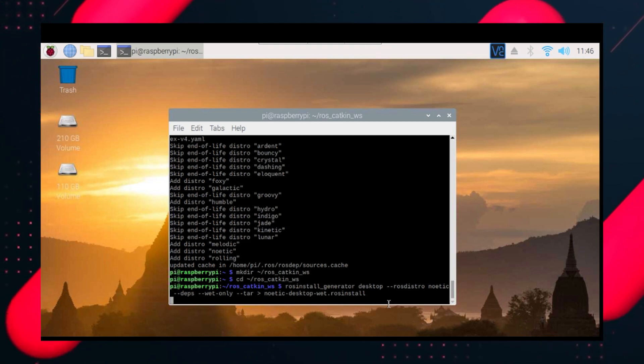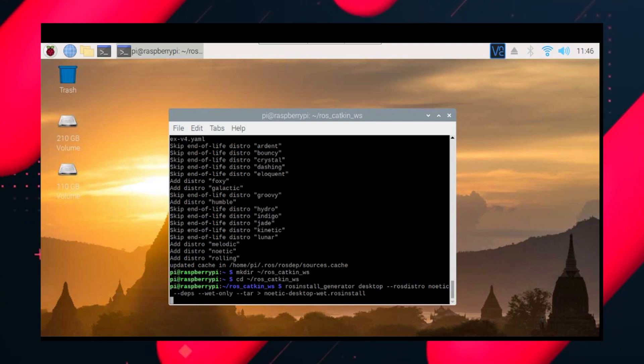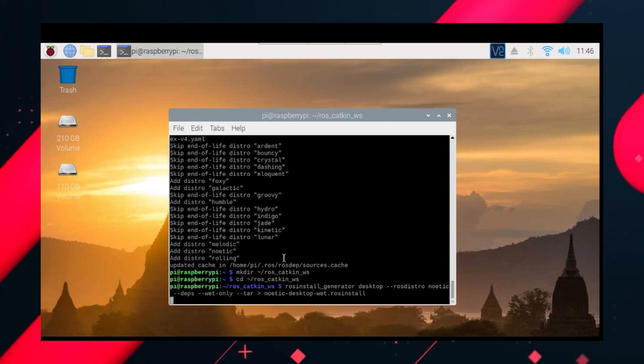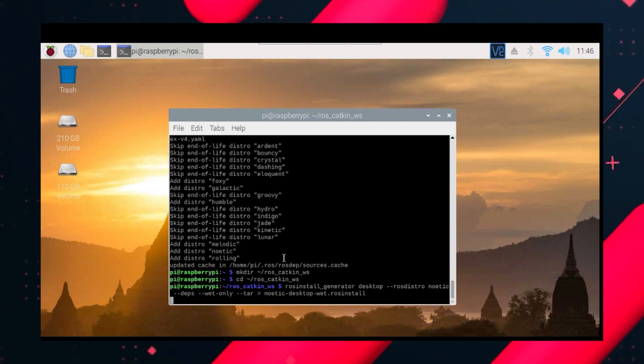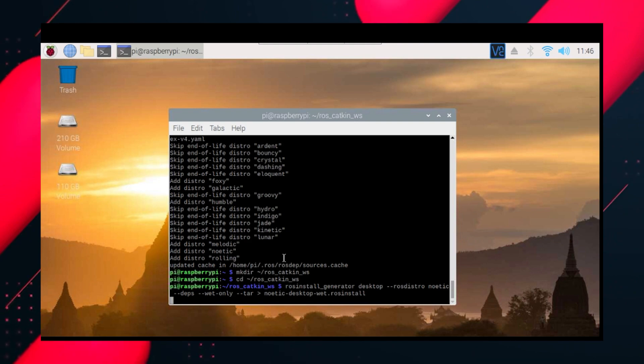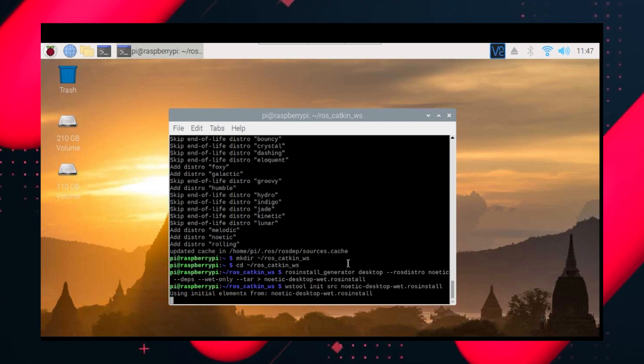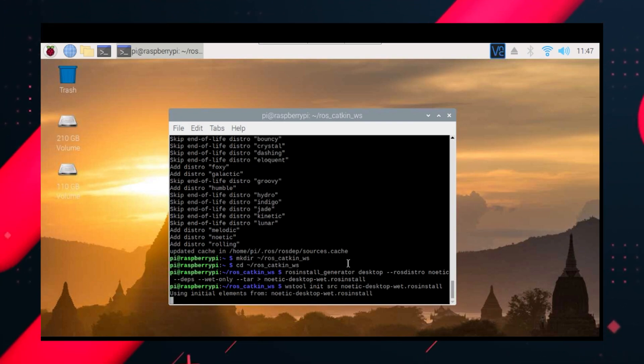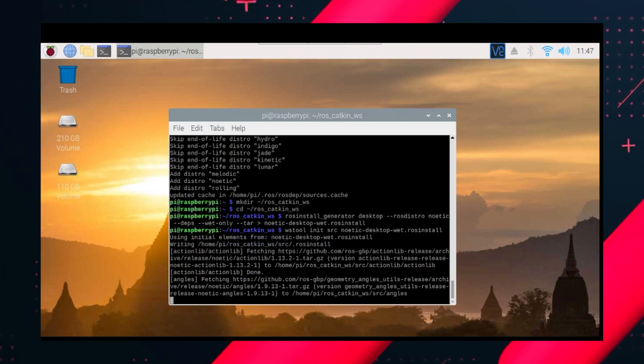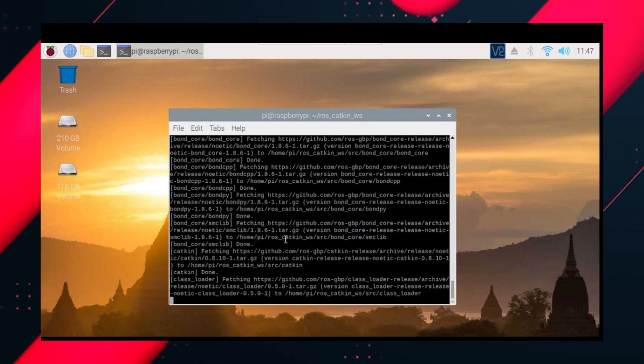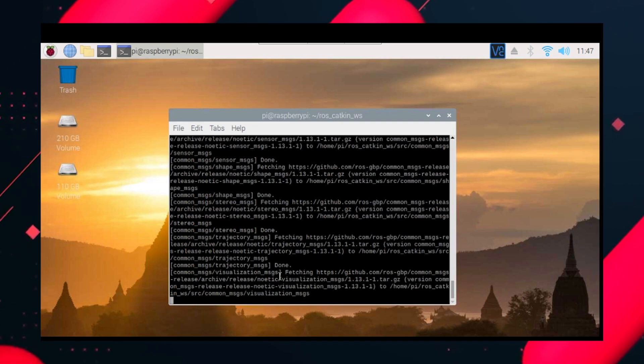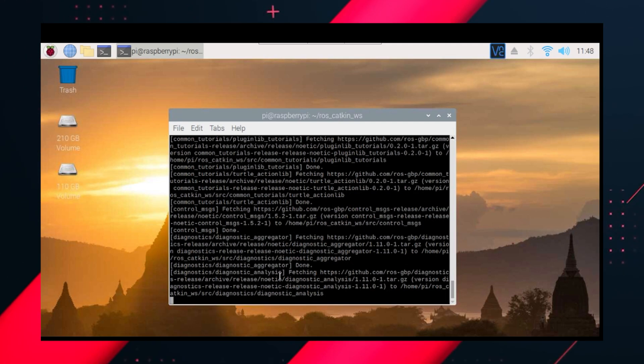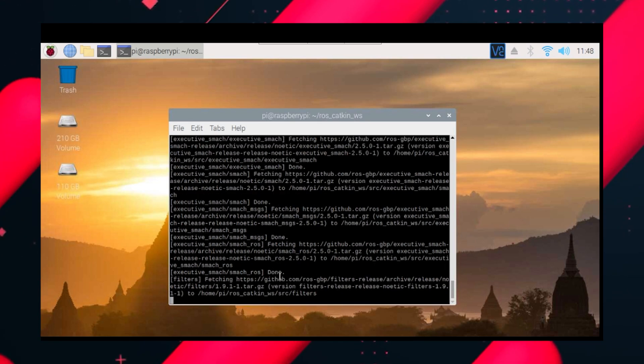Now we will install the ROS desktop version here by ros install using ros install generator. The desktop version will soon be done. After that we will be using ROS WS tool and we will be getting all the remote repos which we need, the remote repositories. So we will use WS tool. After you do that it will take a few minutes.